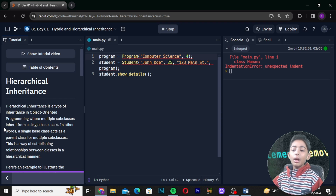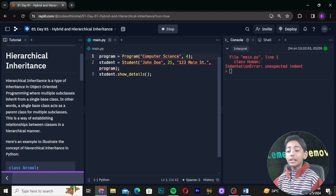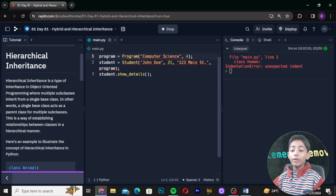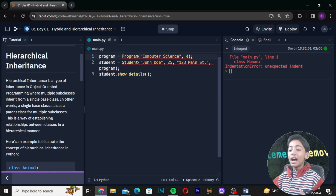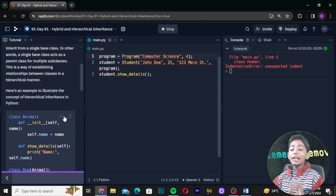Now let's move to hierarchical inheritance. Hierarchical inheritance is a type of inheritance in object-oriented programming where multiple subclasses inherit from a single base class. In other words, a single base class acts as a parent class for multiple subclasses. This is a way of establishing relationships between classes in a hierarchical manner.